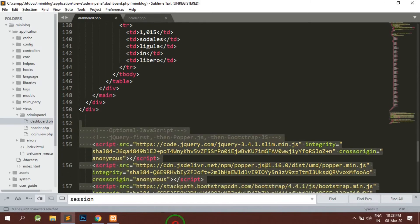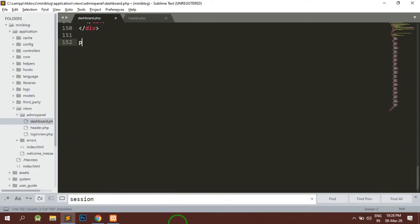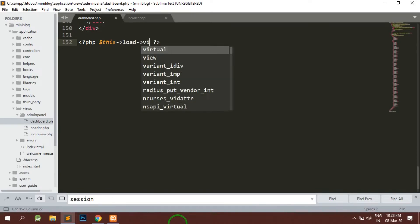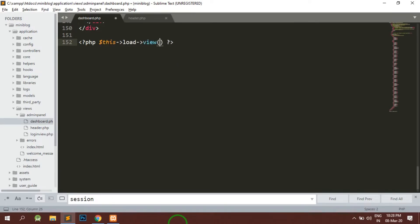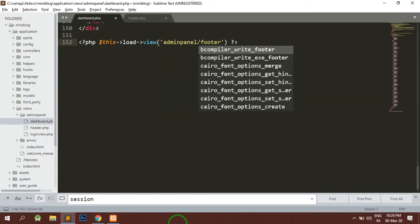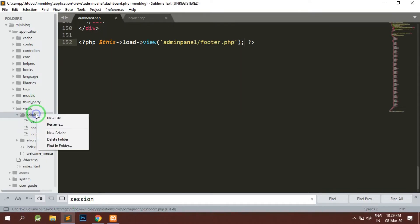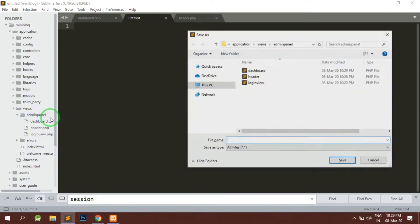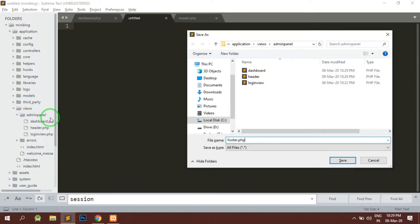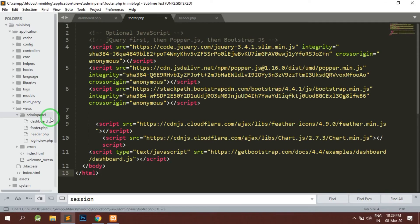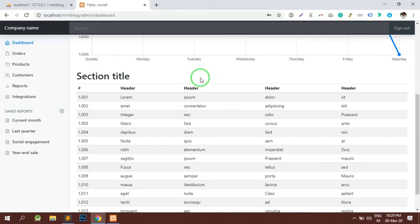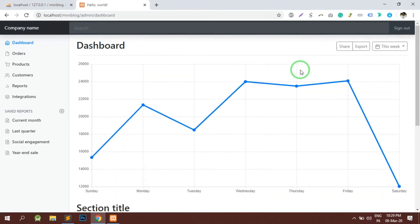This is the header. After that we have our main content — whatever it is, the main is ending here. After that the last part is the footer. So for this we will write dollar this load view, and in this view we will write admin panel slash footer dot PHP. We will make a footer dot PHP, paste the other code, and reload the page — nothing should have changed, and everything is working absolutely fine.